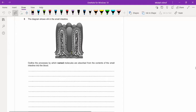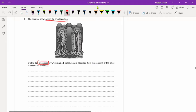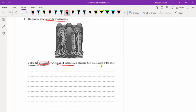The diagram shows villi in the small intestine. Outline the processes by which named molecules are absorbed from the contents of the small intestine into the blood. The processes in the body are diffusion, active transport, and osmosis. This question is worth six marks, and we have at least three named components to cover.